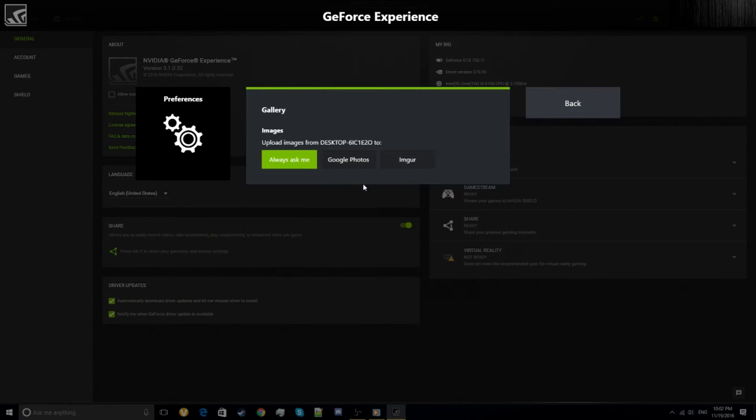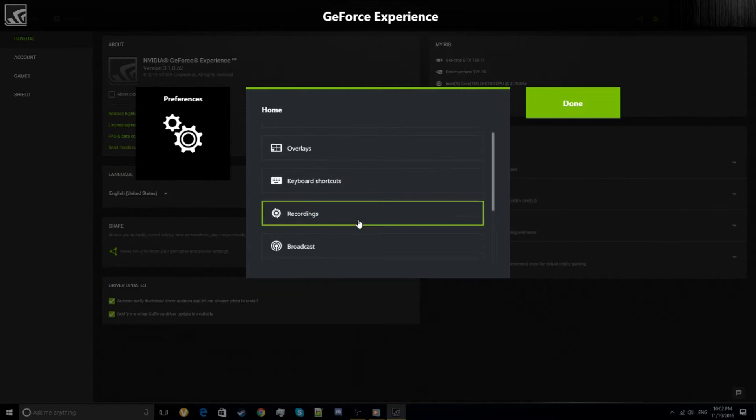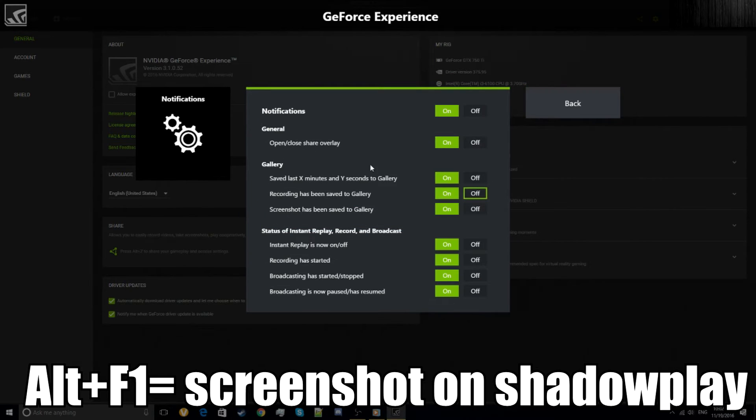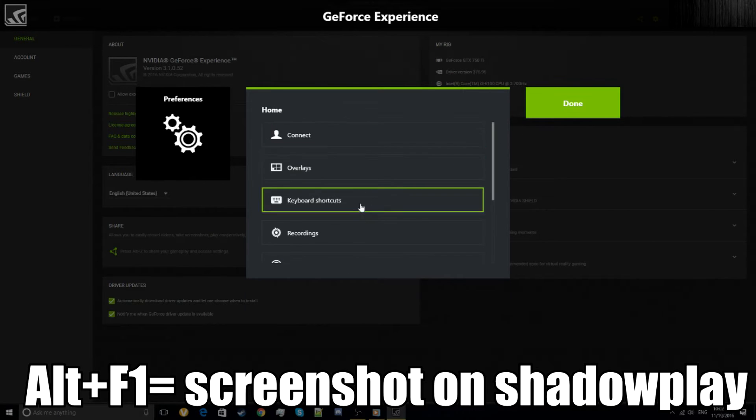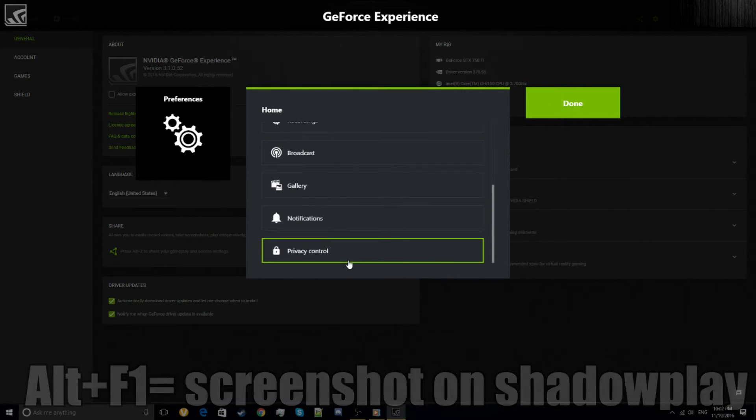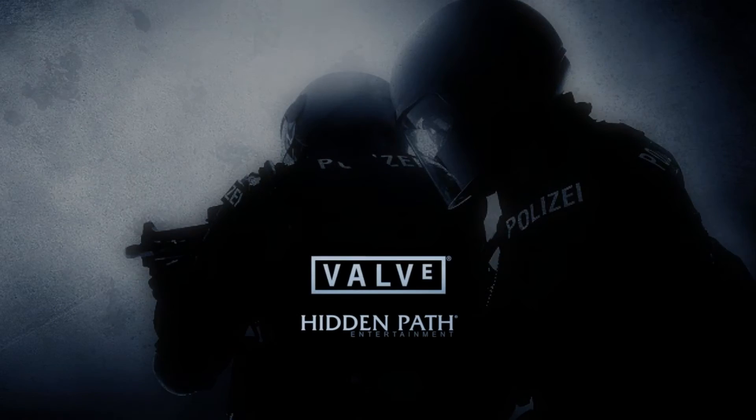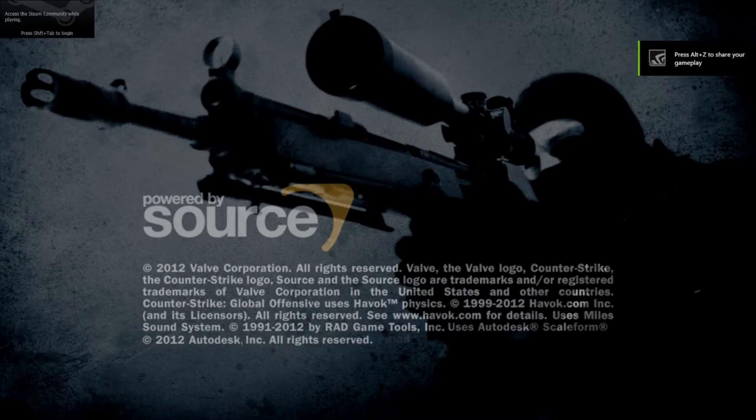Notifications, nothing too special. Gallery is basically the screenshots that you take with Alt and F1. Then there's other fancy settings. And yeah, you can go into your favorite game and open ShadowPlay by just pressing Alt and Z.